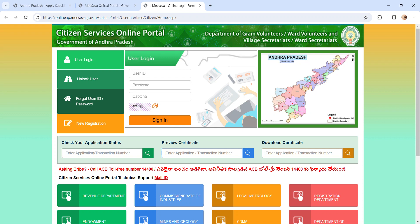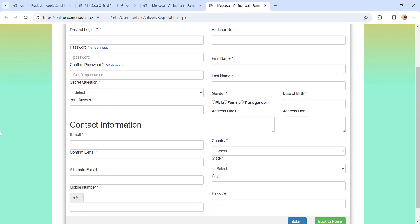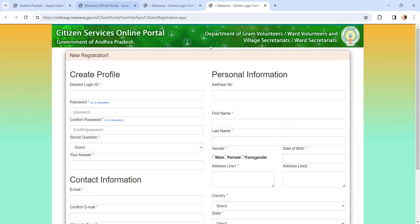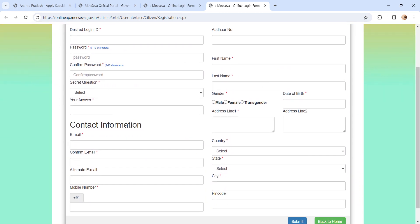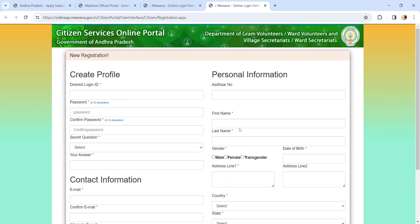If not, if you are a new user, please click on New Registration button. After reaching the registration page, please enter all the information in the provided space like create your profile, personal information like Aadhaar number,